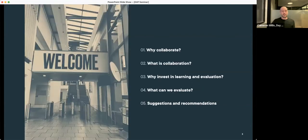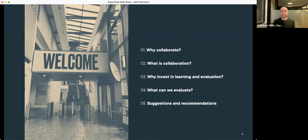Today's session is in two parts. I'll do the front section and Nick will handle the second part. We'll start with a review of why collaborate in the first place — what are the reasons that might drive us to collaborate — and then touch on what we mean by collaboration, given the many different words and forms used to describe it.